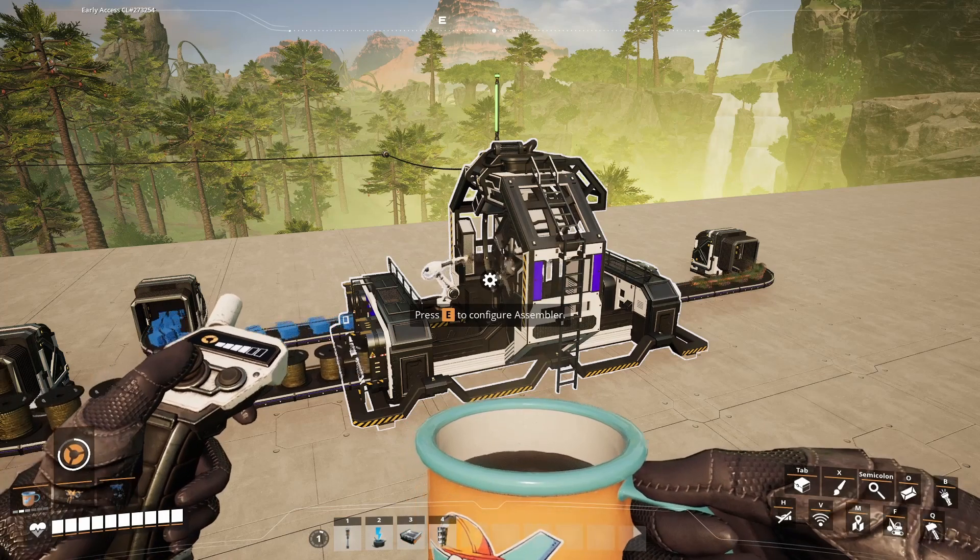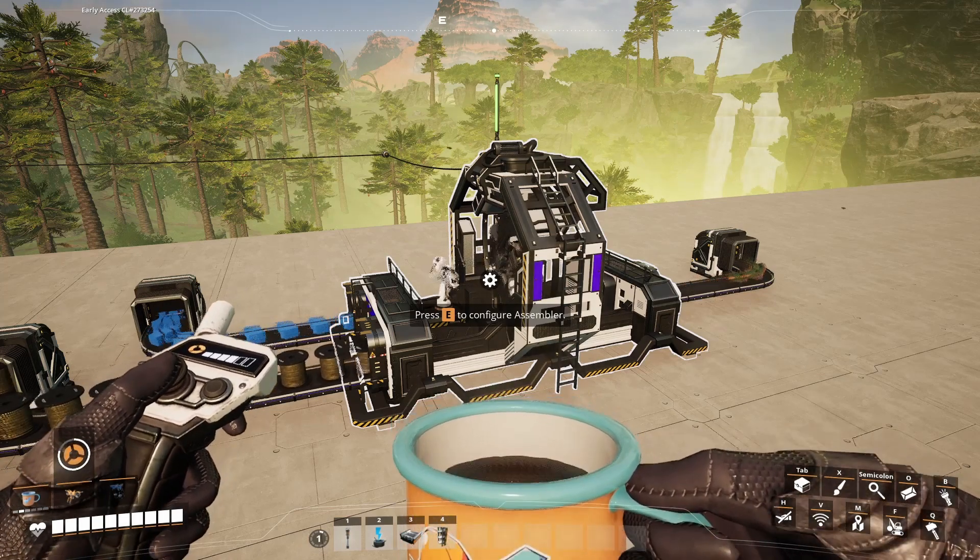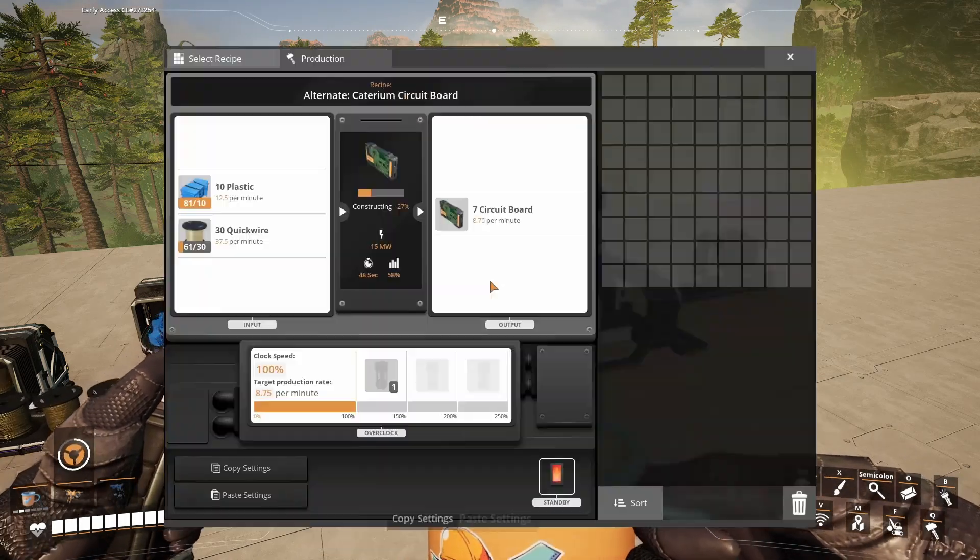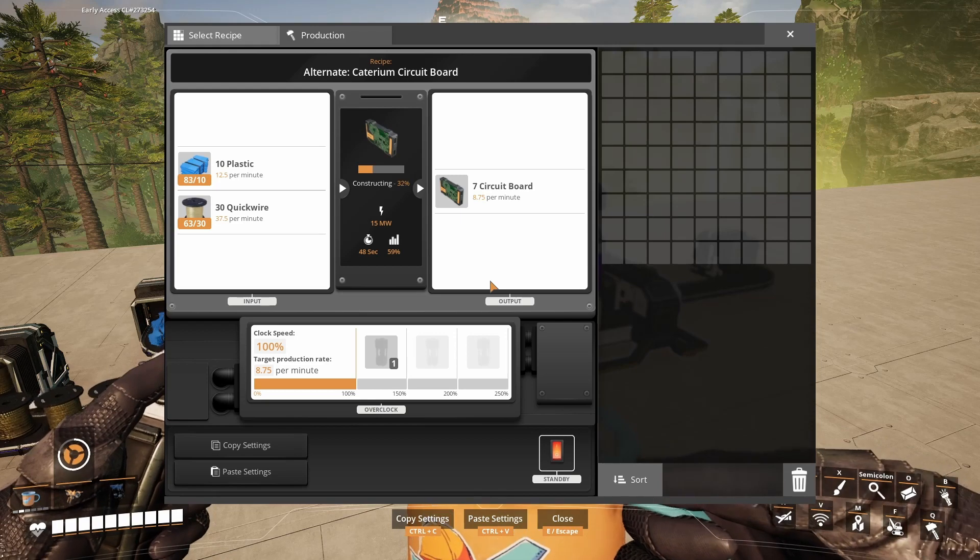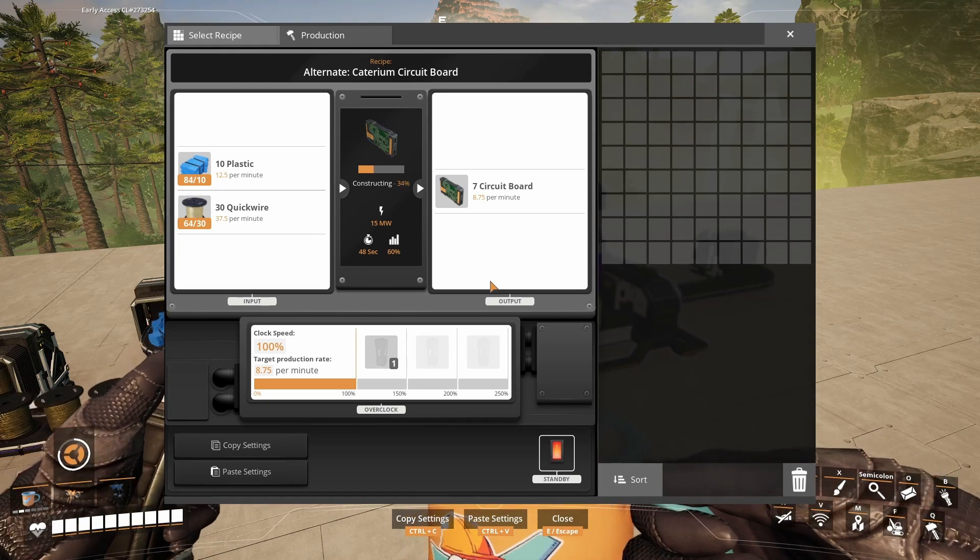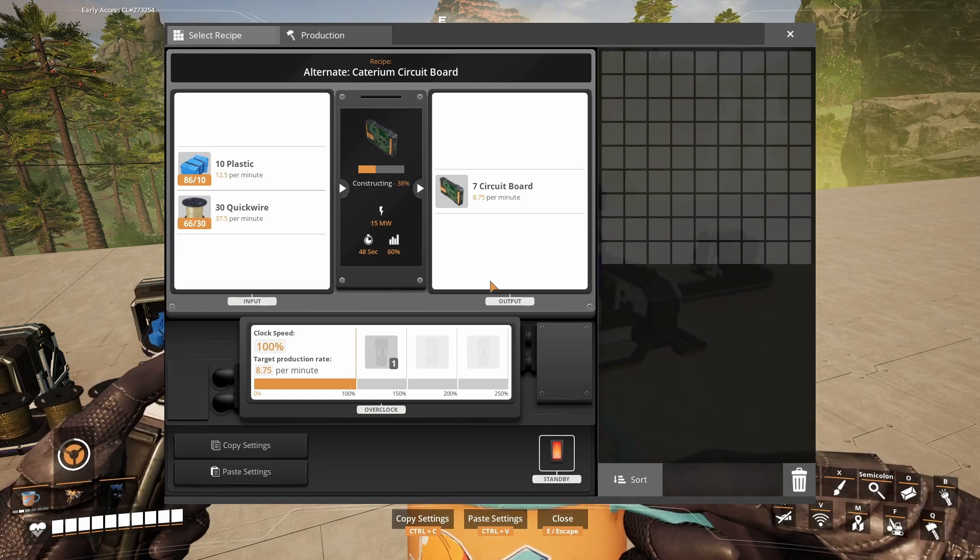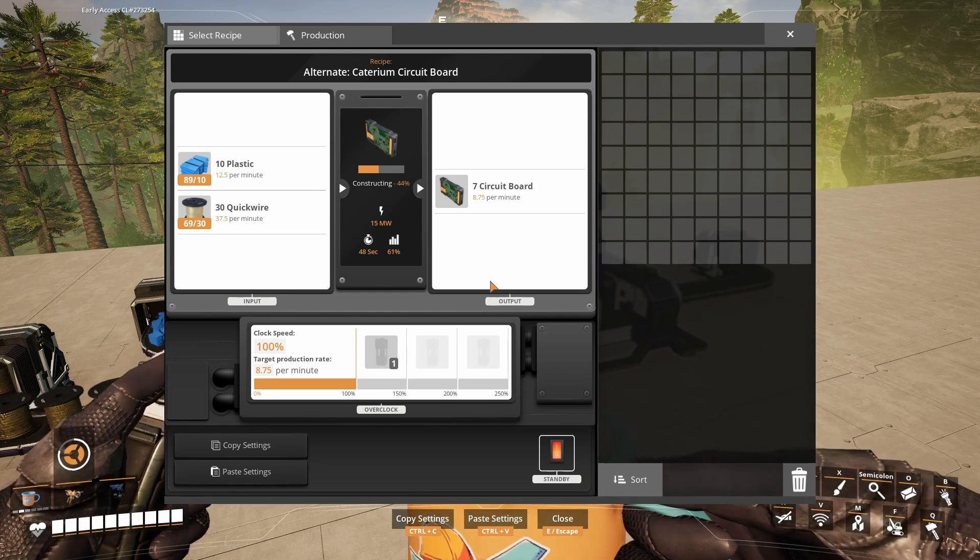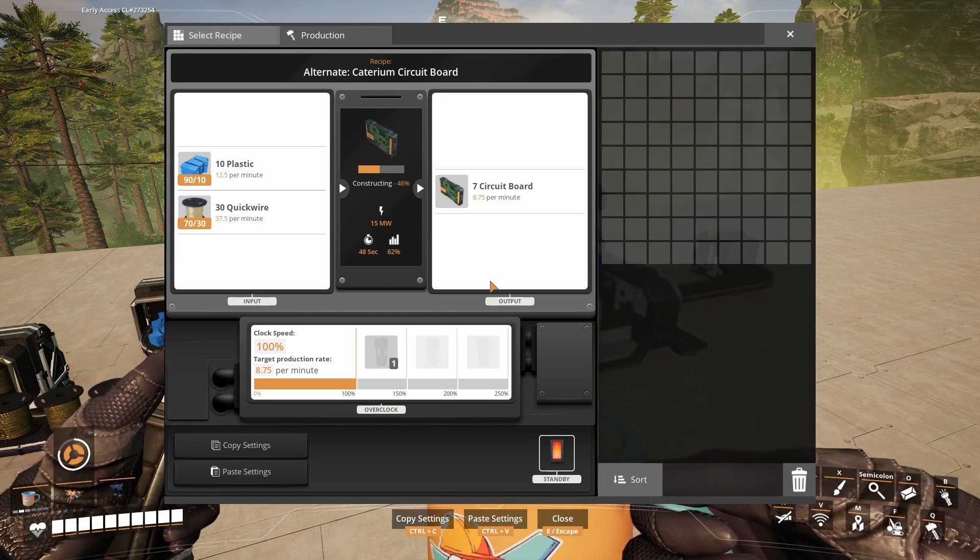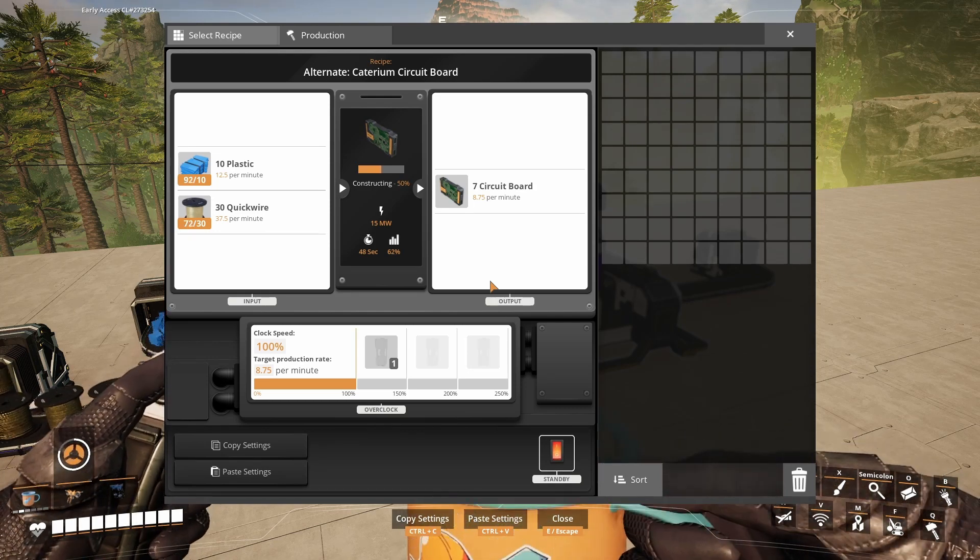An alternative recipe for the circuit boards requires 12.5 plastic and 37.5 quick wire and gives you 8.75 circuit boards per minute.